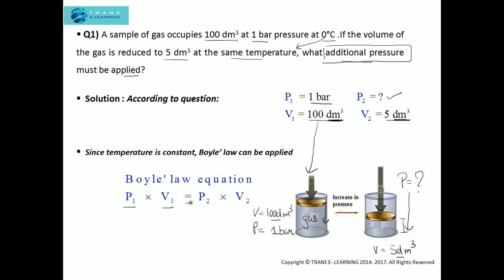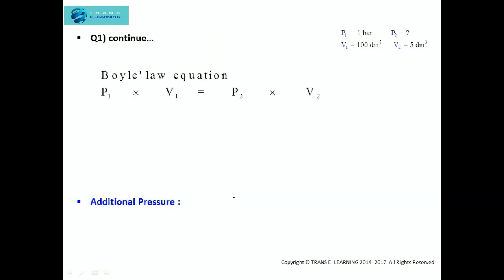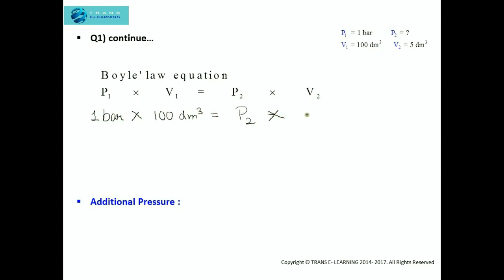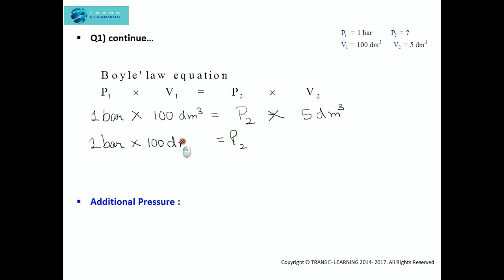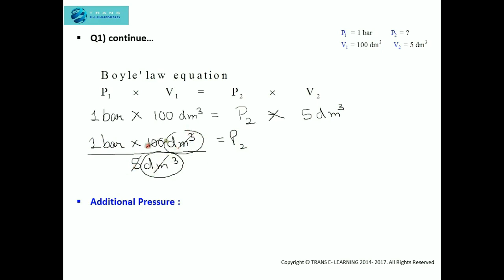We can directly substitute the values into Boyle's law equation: P1 × V1 = P2 × V2. Pressure one is one bar, volume one is 100 decimeter cube, pressure two we need to find, and volume two is five decimeter cube. So pressure two equals one bar × 100 / 5, and the units of volume cancel. Dividing 100 by 5 gives 20, so pressure two is 20 bar.